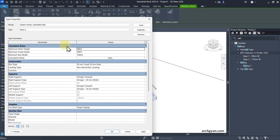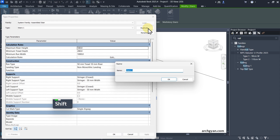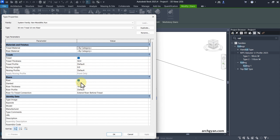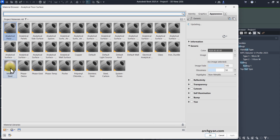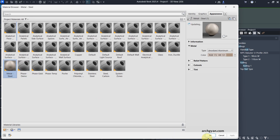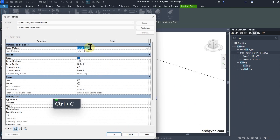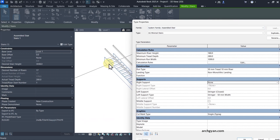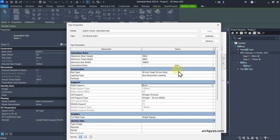Let's adjust the stairs. Click on Edit, duplicate this type, and call this AG Minimal Stairs. Click on the Run Type — I'll switch off risers, and the thread thickness can be about 40. You can also change the material to Steel. I'm going to copy this name to paste for other elements. I'll also switch off the Supports — those are the elements on the left and right side.